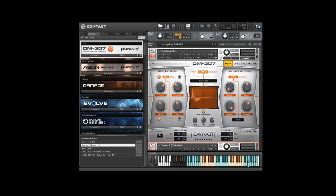Hey, this is Ari from Heaviosity. In this short tutorial, I'm going to go over navigating through the content of DM307.